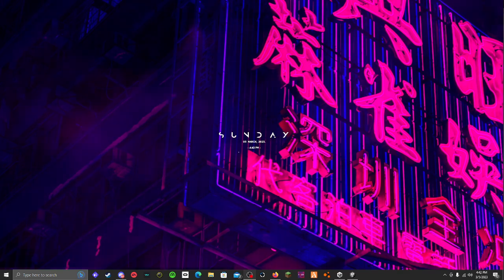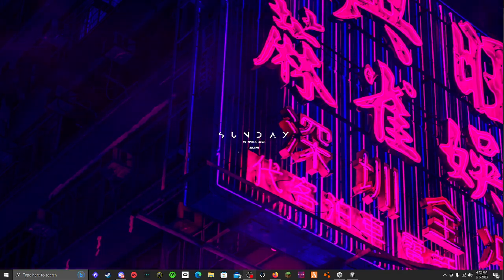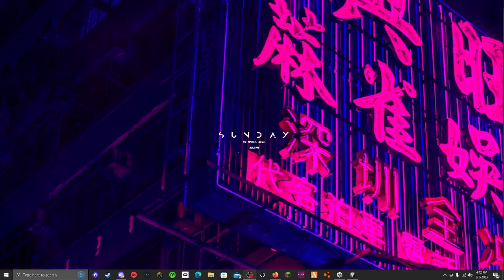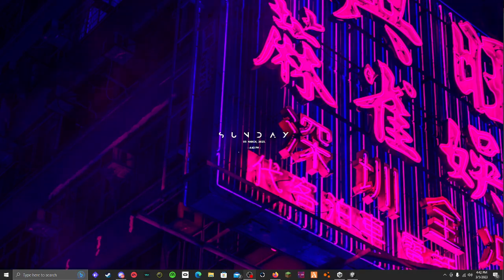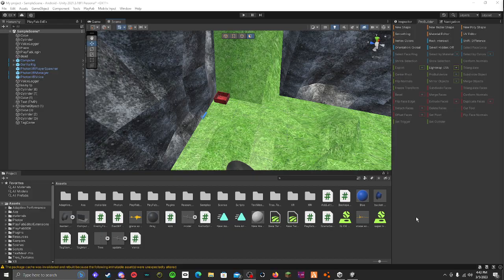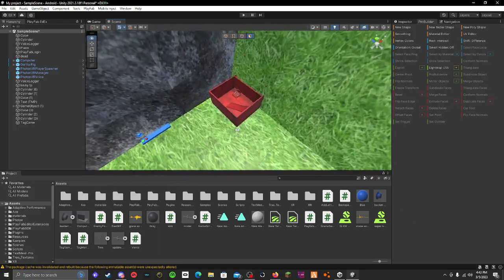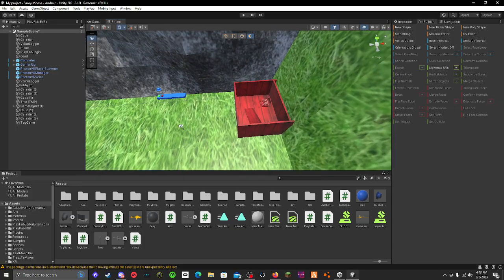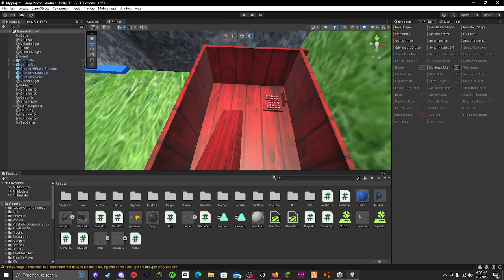Yo guys what's up, I'm going to be showing you how you can add a player model into your Gorilla Tag fan game. It's pretty easy, so I'm going to get straight into it. What you're going to need to do is go to your assets and look up Photon VR.